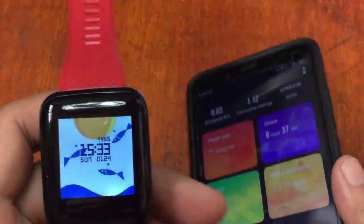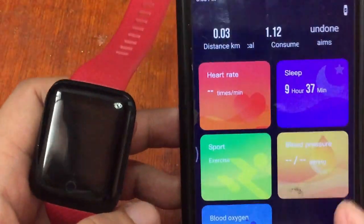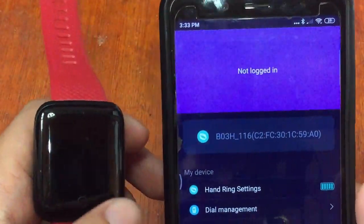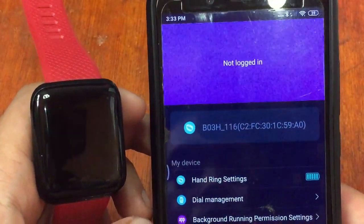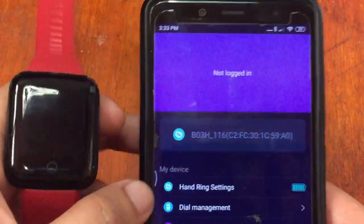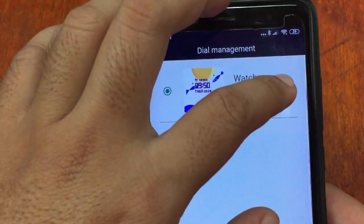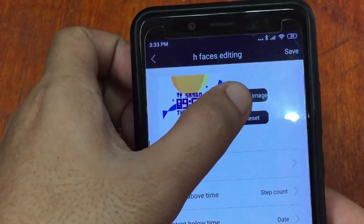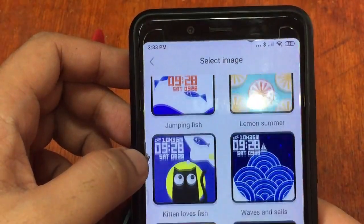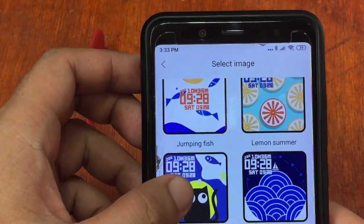To change the watch face, go to your support app, the HRY Find app. Go to the My menu, then go to Dial Management. Select Edit, choose Select Image, and pick your desired watch face. Let's try this one — kitten loves fish.